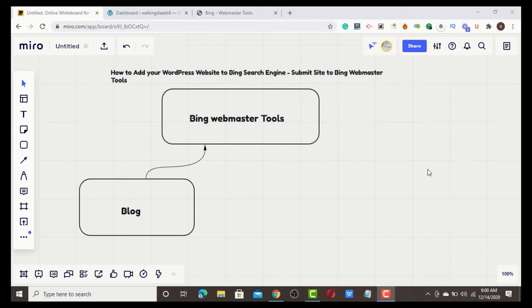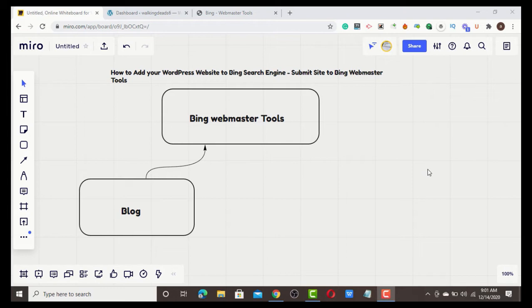Hello guys, welcome to Prince WP. Today I'm going to teach you how to add your WordPress website to Bing search engine. A lot of bloggers ignore Bing, but Bing is very simple to rank. Even when you do not build backlinks, you can easily rank your website in Bing.